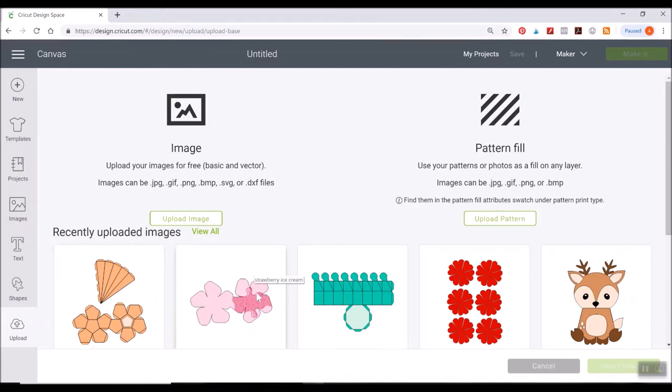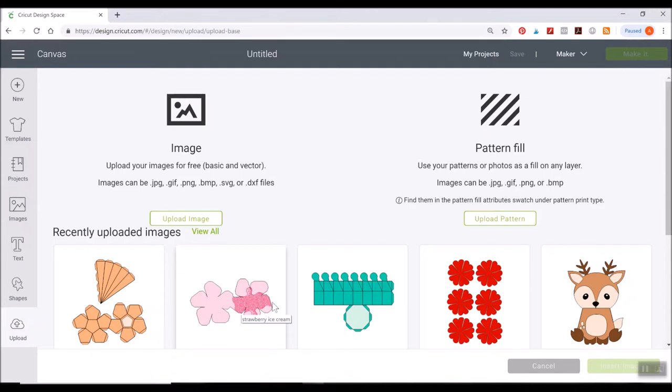And then you're also gonna have some extras like some patterns like sprinkles, chocolate chips, and you'll also have the shape of the ice cream cone as a print and cut with some patterns already overlaid for you as well.